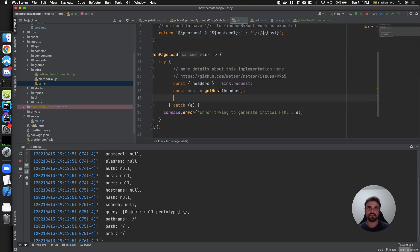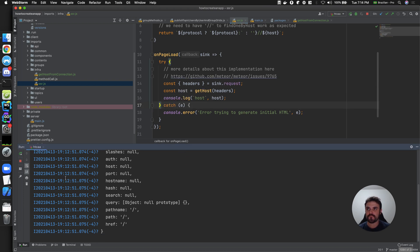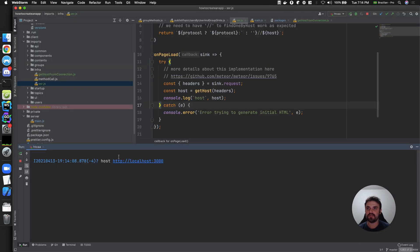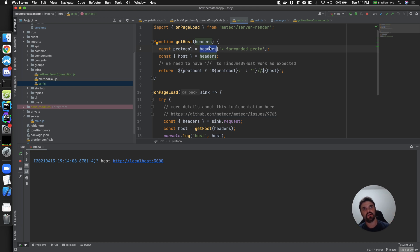After refreshing I have my host in the logs. I'm not going to go into every detail here to keep the video short, but if you inspect the Meteor sync objects they are basically the same as an Express connection object, so you can understand what's going on.